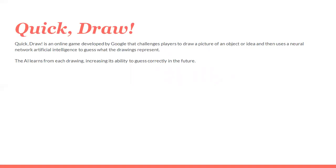In that way, the AI learns from each drawing, thereby increasing its ability to guess correctly in the future. Day by day, as we play this, the intelligence will be increased in the sense that the database will be increased. So in the future, that AI will be easily able to recognize different figures and what they represent in a very short span.